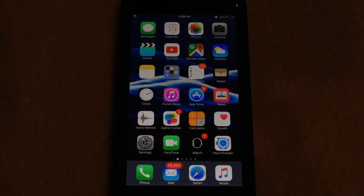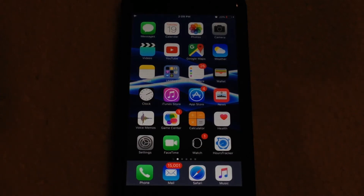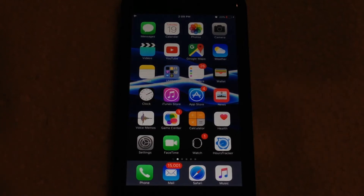What's going on everyone, I'm back with another video. Today I'm going to be showing you how to enable and disable 60 frames per second export with iMovie on iOS. The process is actually very simple, but it can be complicated for those that don't know how to do it or are not familiar with iMovie in general.